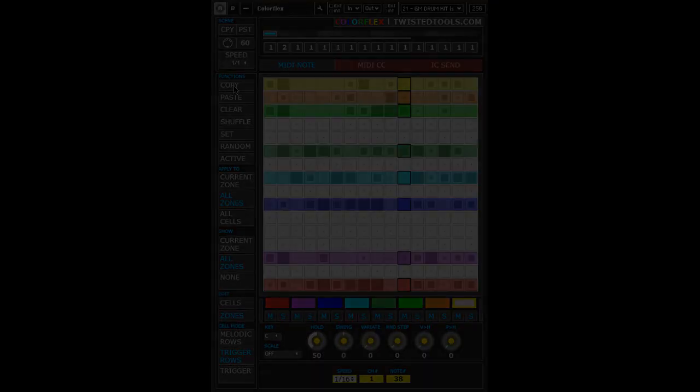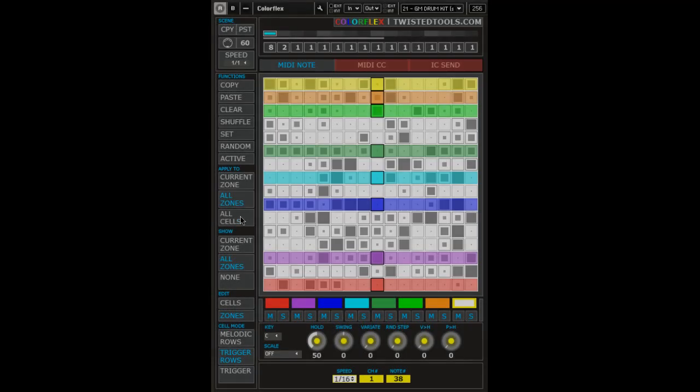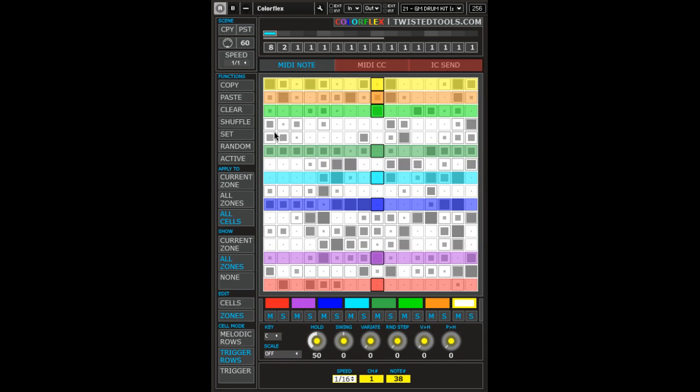All Cells would be used to copy all cells from one scene or preset to another regardless of whether or not they're within a zone area.